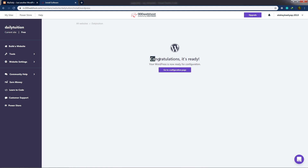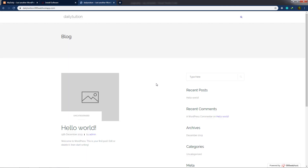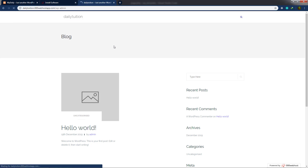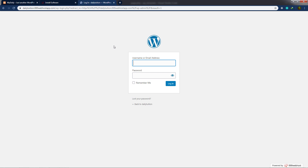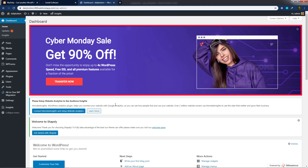You can now see the message 'Congratulations, it's ready.' WordPress is now ready. I'll click 'Go to Configuration Page.' This opens the WordPress login page — the website is dailydivision then the subdomain 000webhostapp.com, and the wp-login.php file. If I remove wp-login, I can see the default WordPress theme. To open the dashboard, I'll go to wp-admin, which opens the login page. I'll enter admin credentials and log in to the WordPress dashboard.